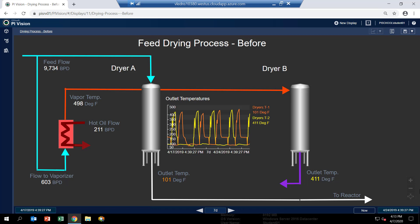So let's take a look at the drying process in PI Vision. If you open the display drying process before in your VM, you'll get to this display. And it shows the two feed dryers, dryer A and dryer B.